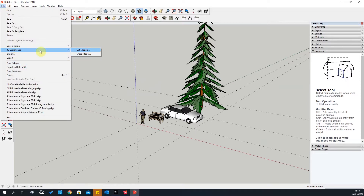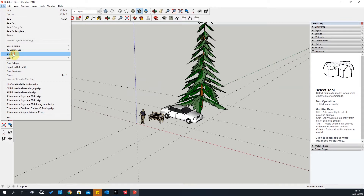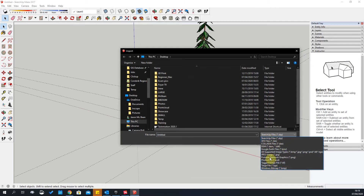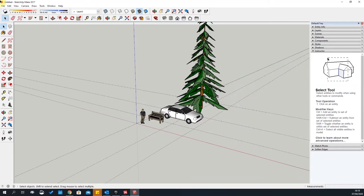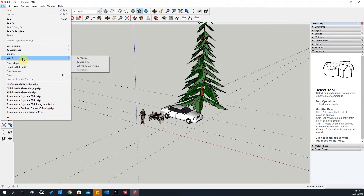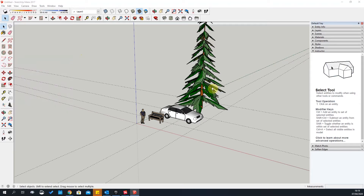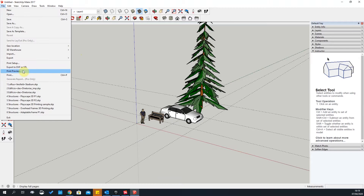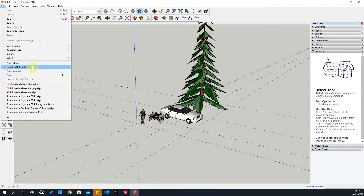You can share your models in 3D Warehouse and import models from other packages, though it's quite limited. You can also export models — export a 3D model or 2D graphic, though for 2D graphics you're limited to images. There's also print setup if you want to print your screen, and the recent file history.